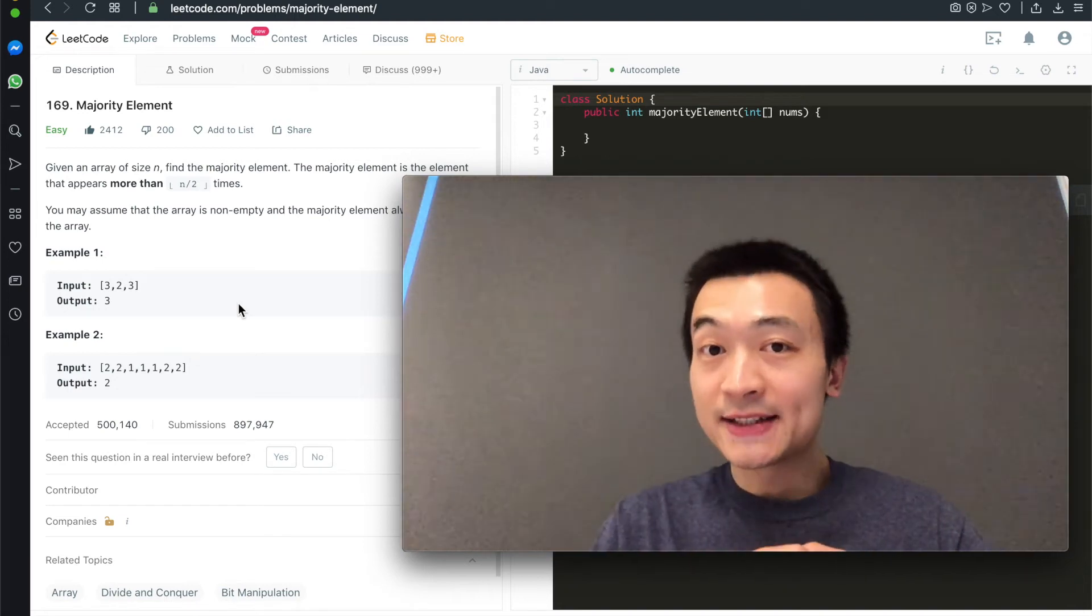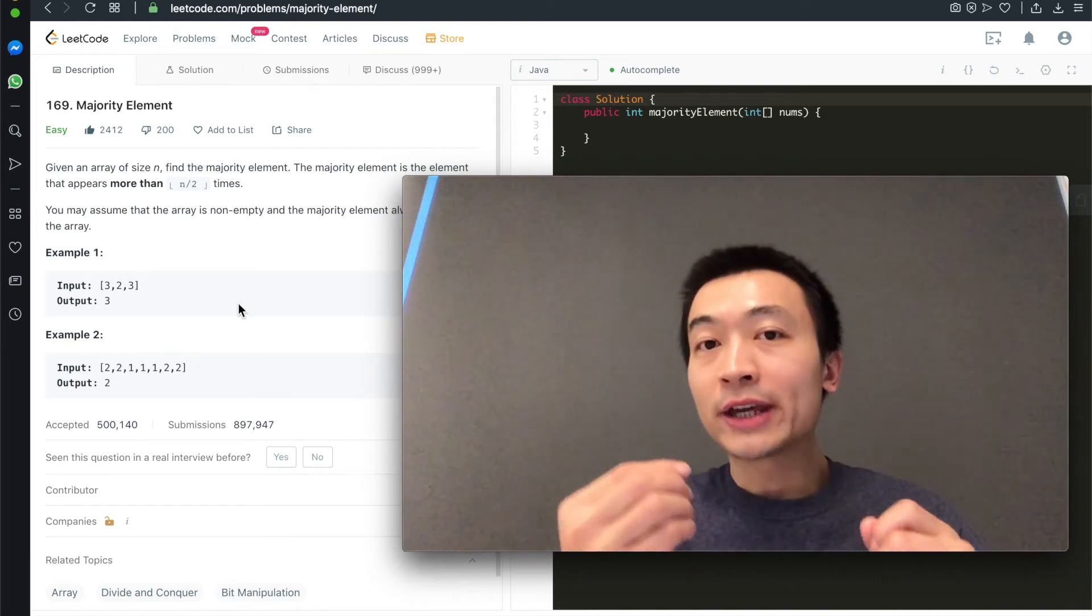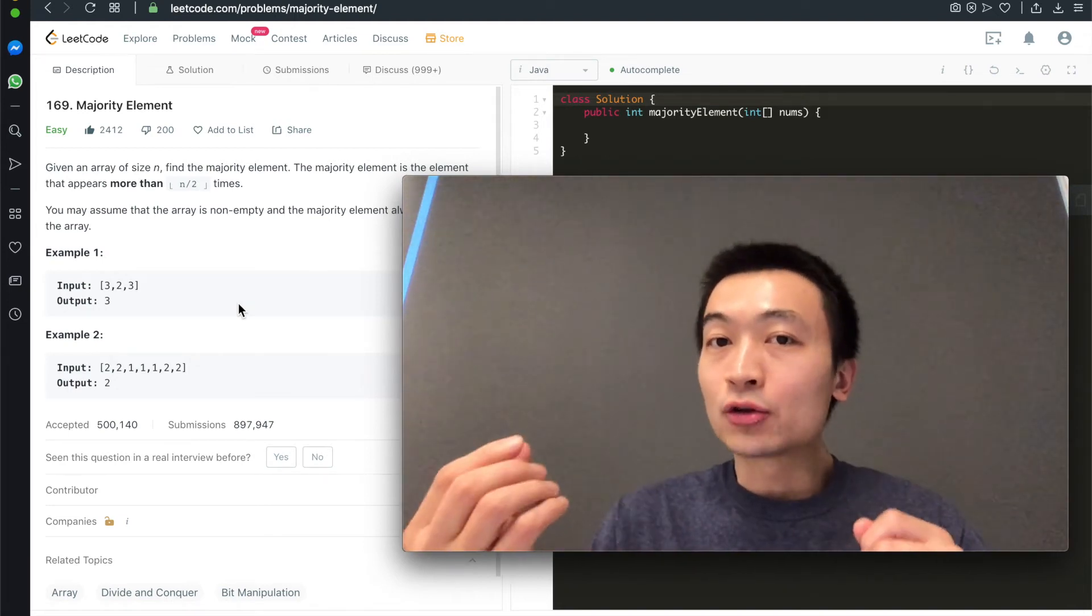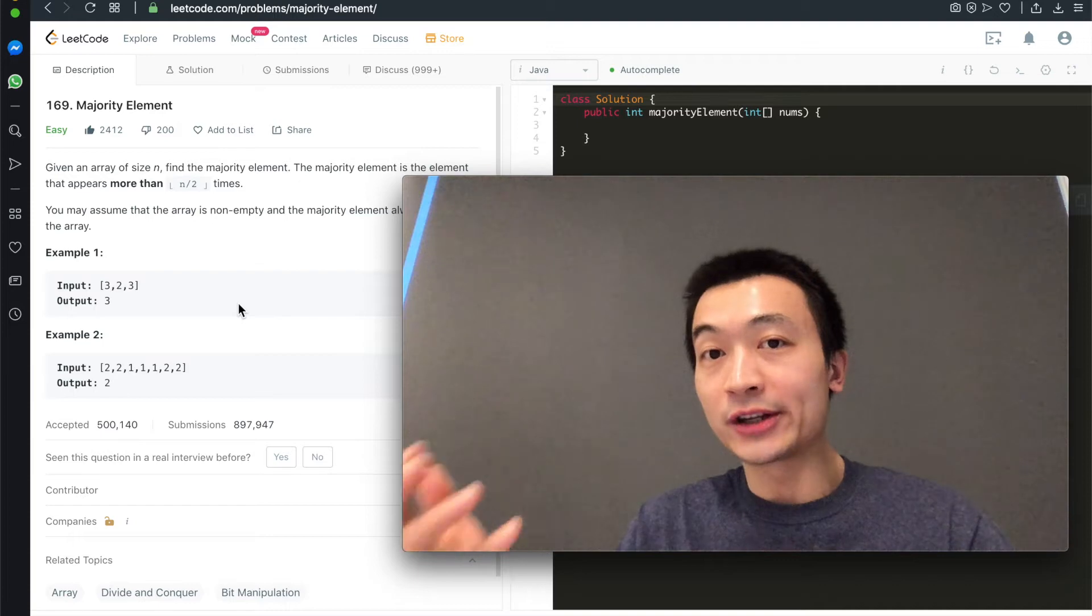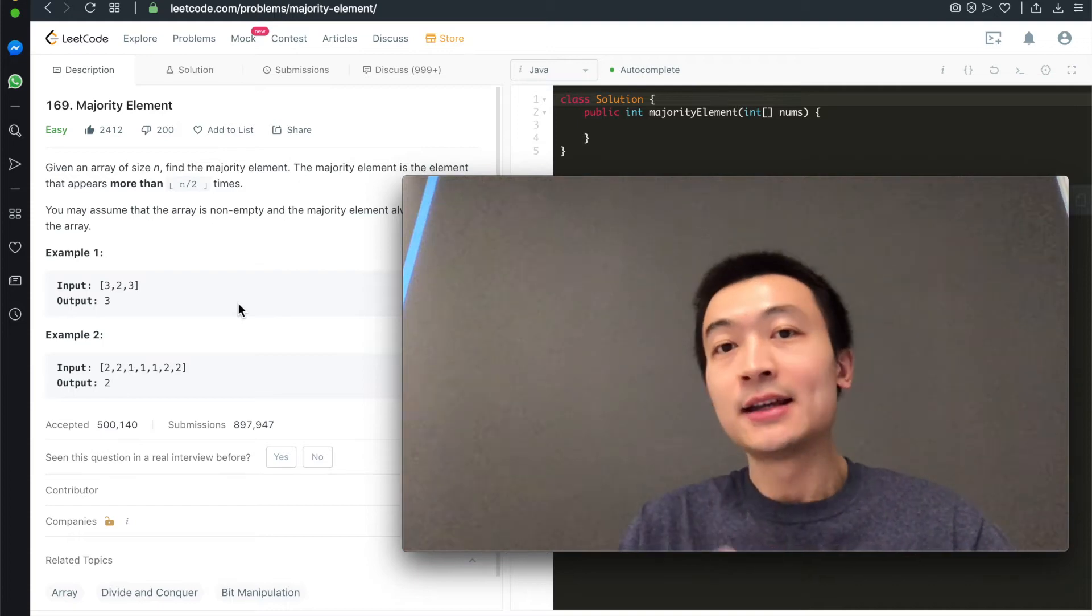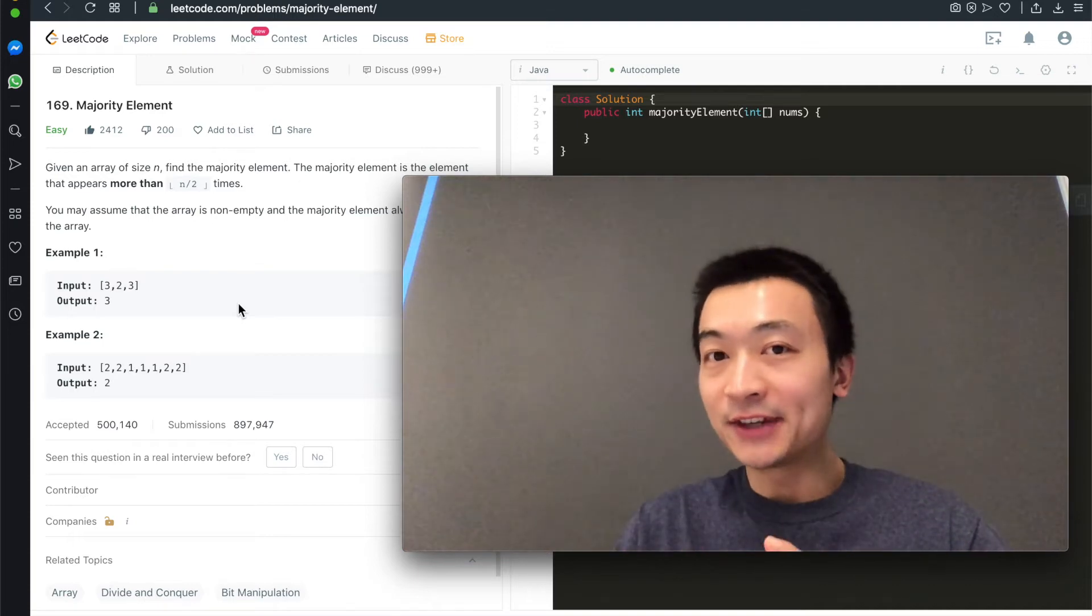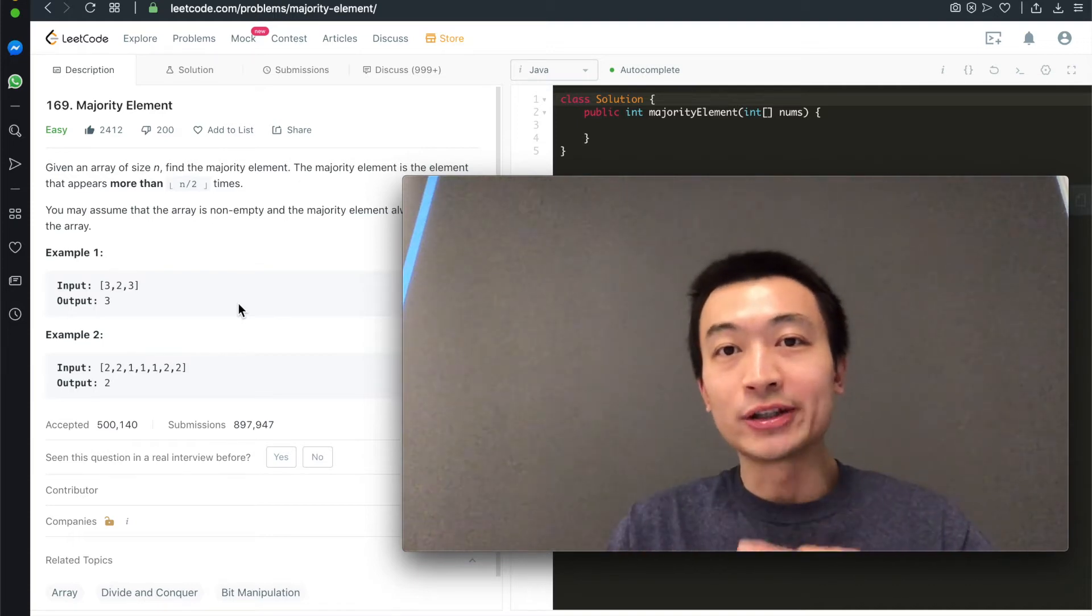Given an array of size n, how can you design an algorithm to efficiently find the majority element? That's about today's video. Let's get into it.